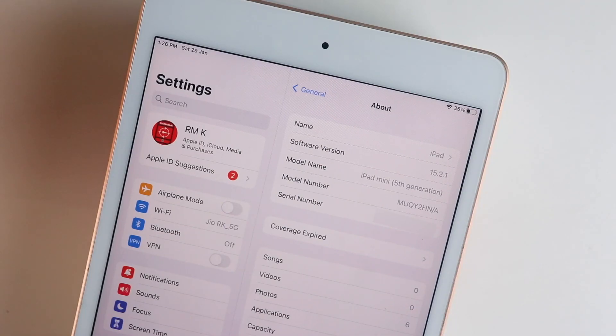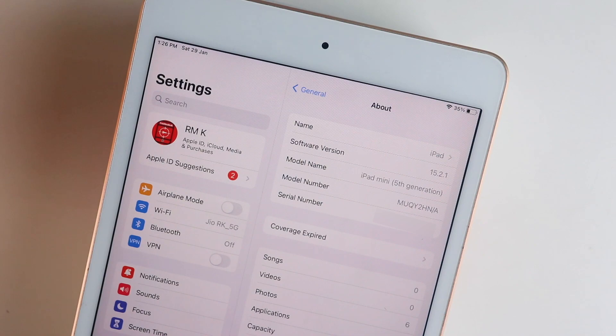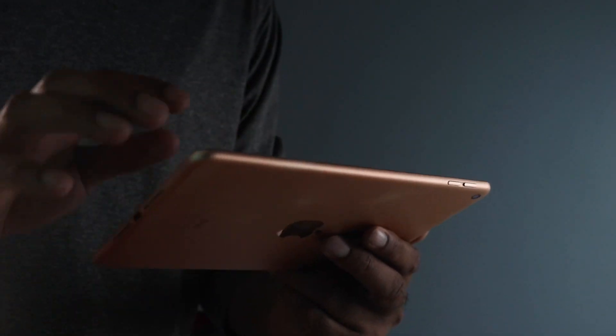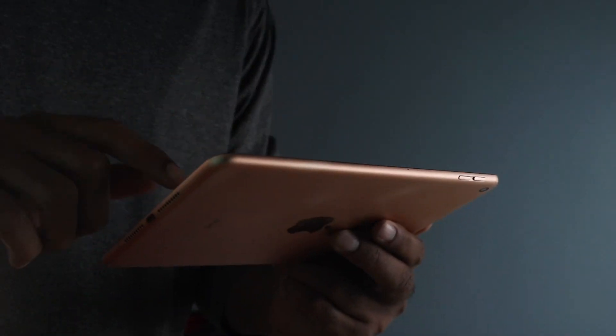So in this video I am going to show you how you can make your iOS device feel faster. So if you are new to the channel, subscribe, like this video guys, let's begin.